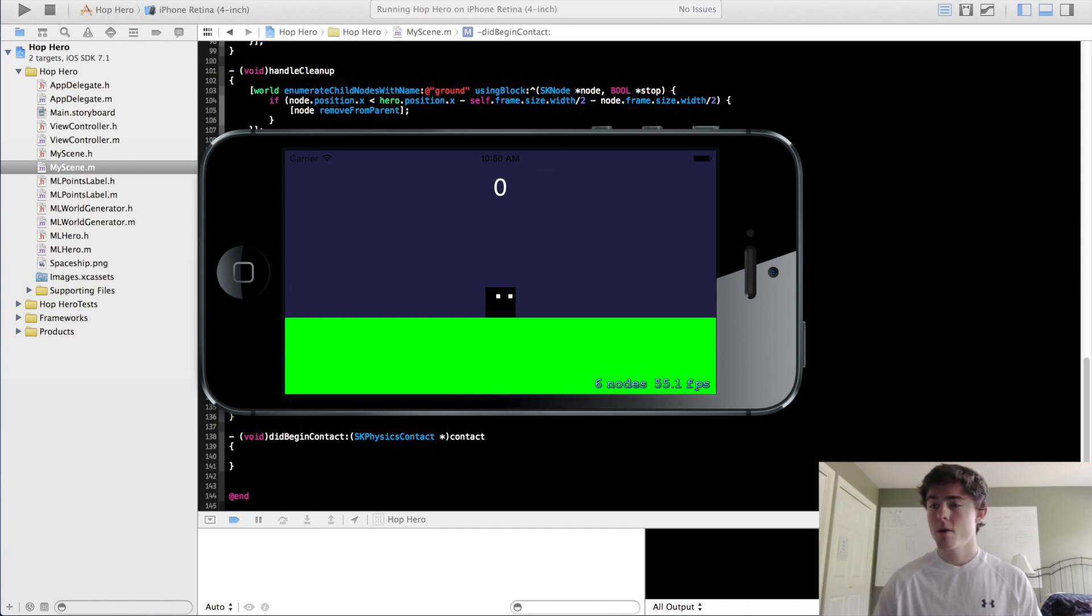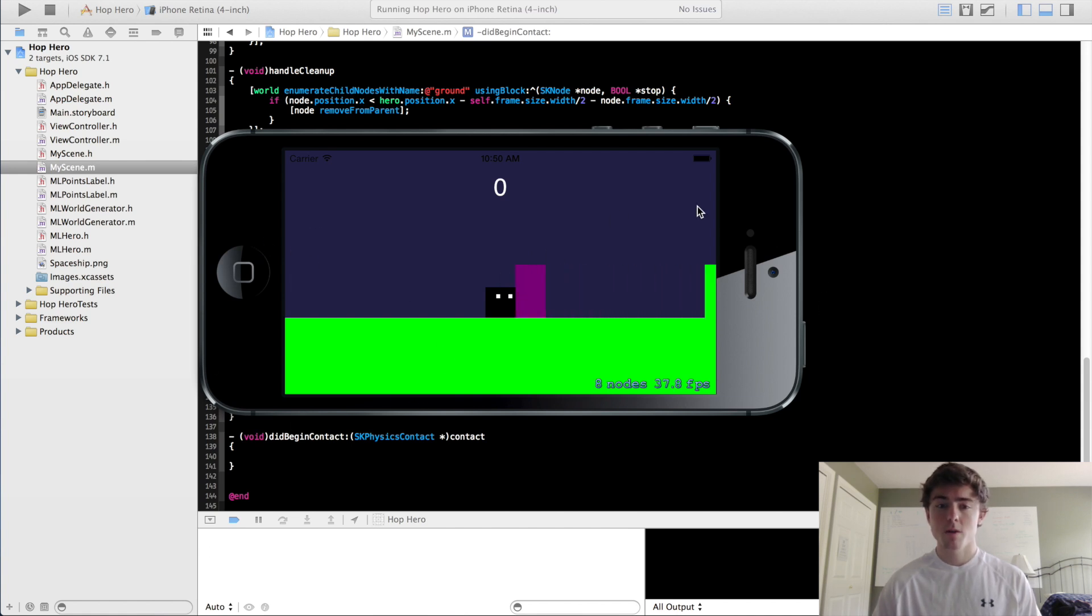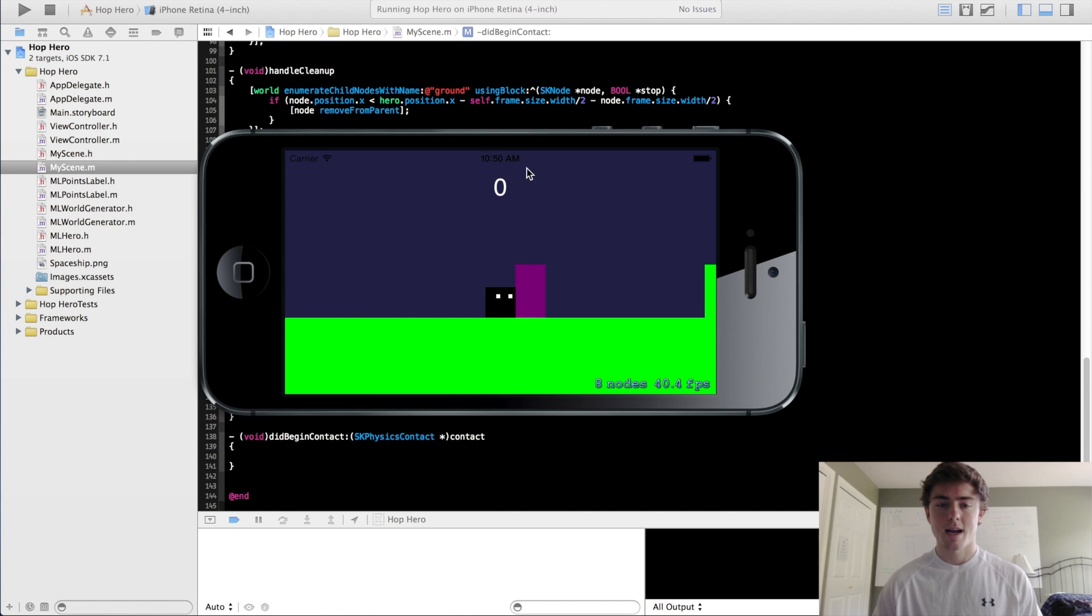In this video we are going to cover the Game Over implementation, so we're going to make it so that when the hero runs into one of these obstacles, a Game Over label is going to show up and we are also going to make the game restartable when you click on the screen at Game Over.